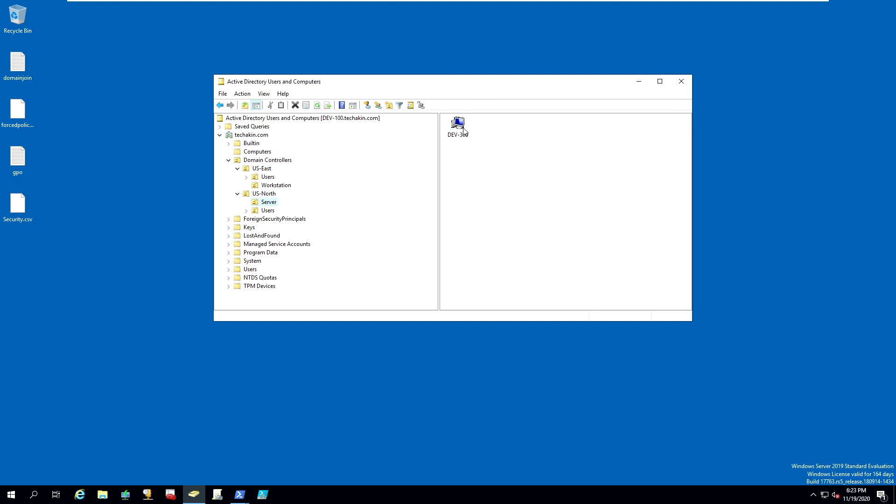If you know of another way to join a computer to the domain and move it over to a specific OU, comment below and let me know how you achieve this. See you next time.